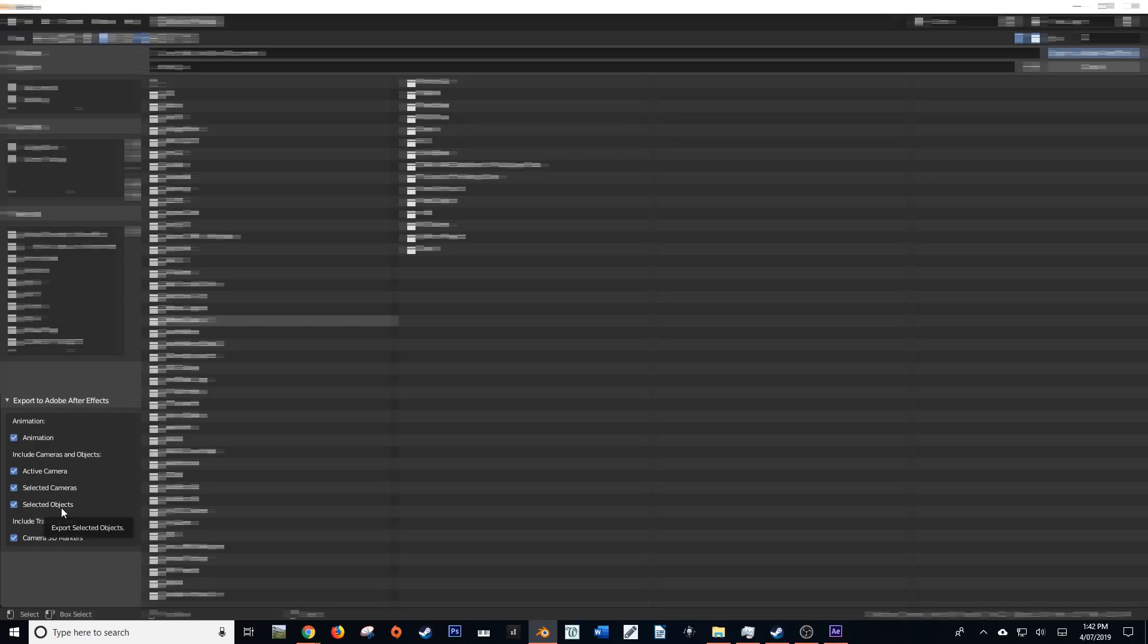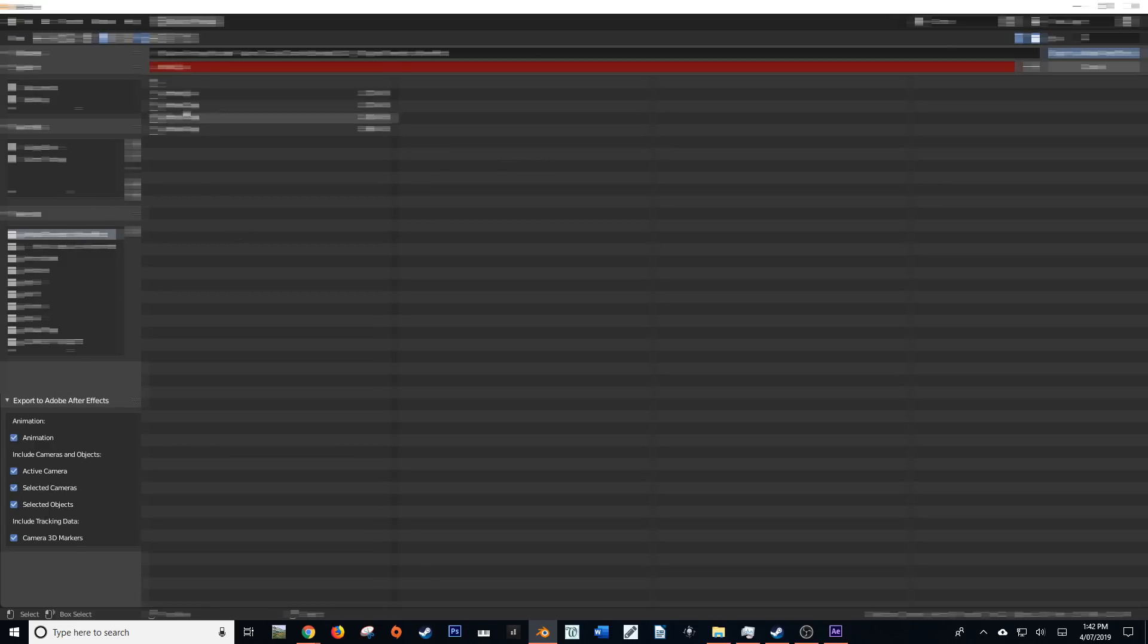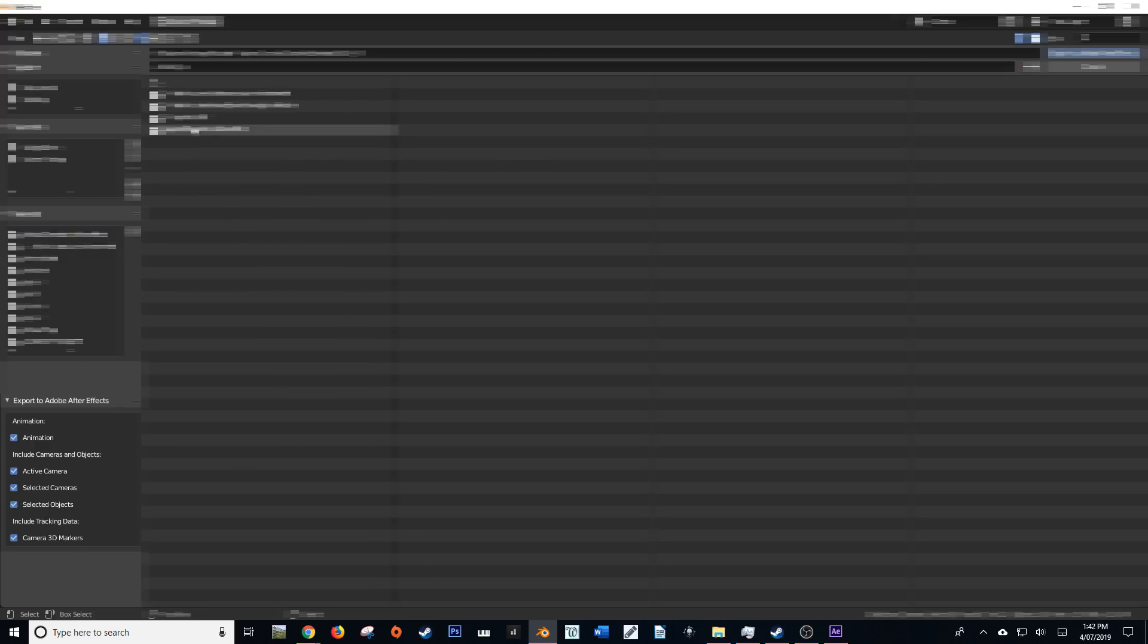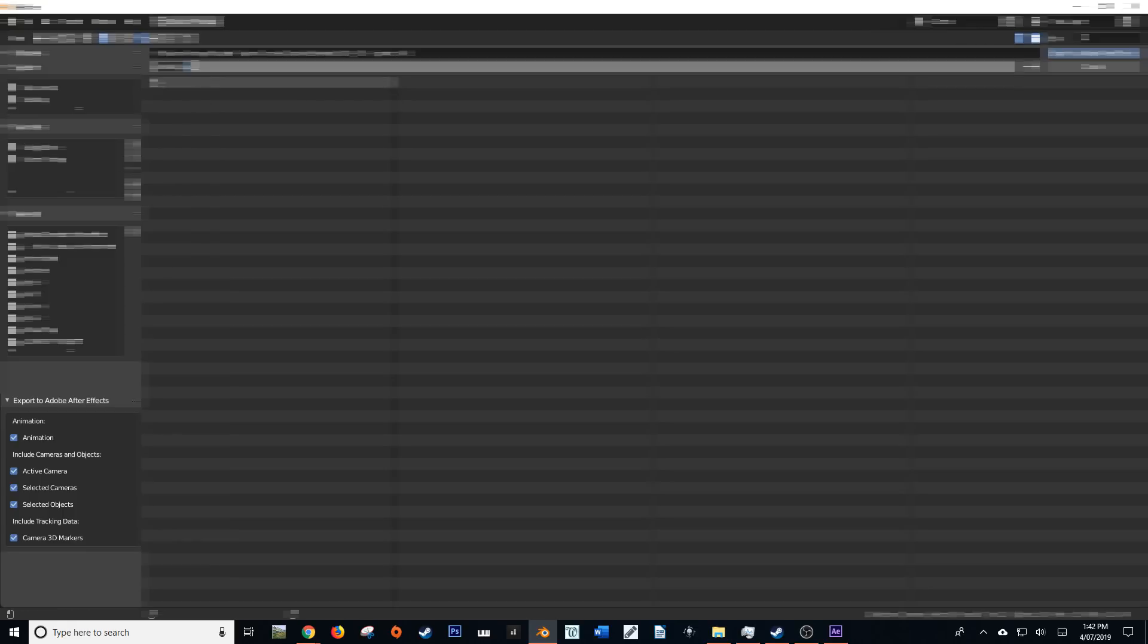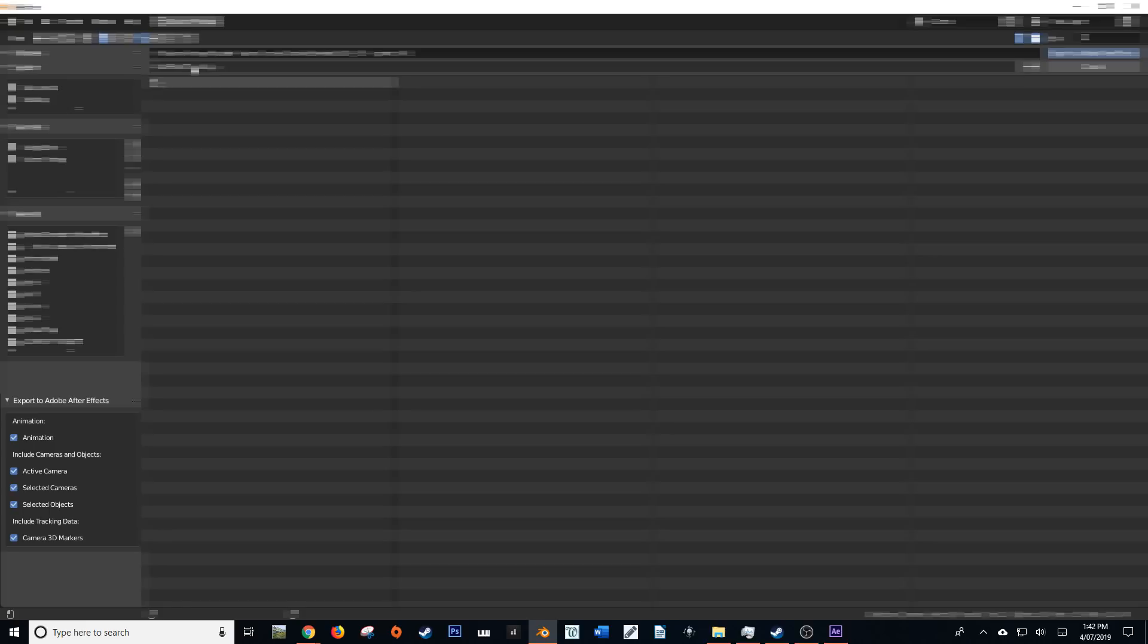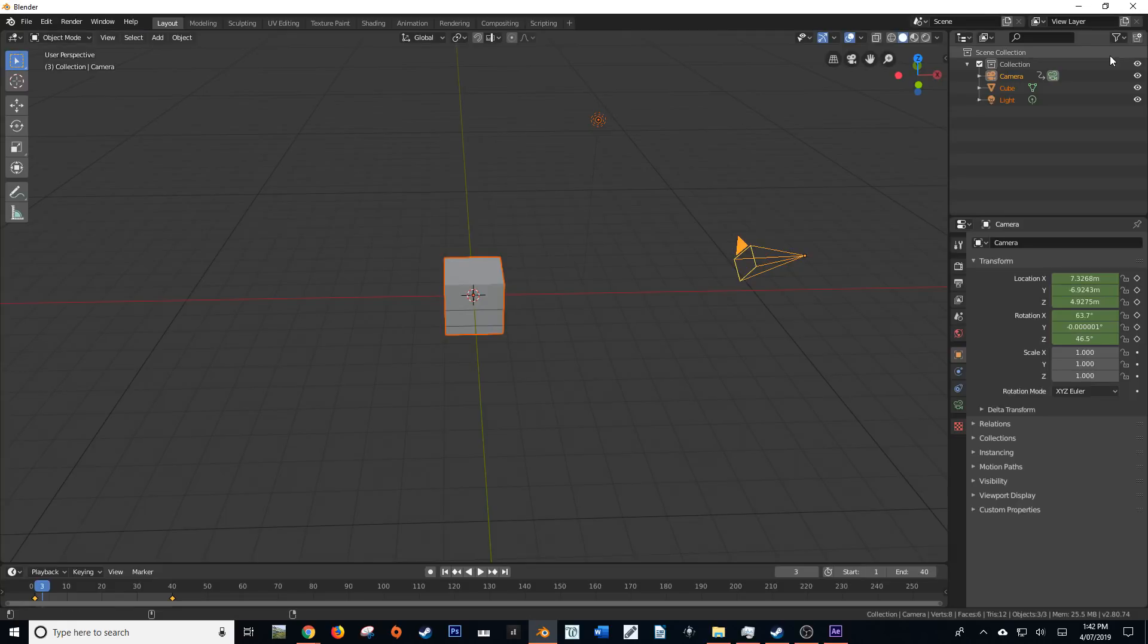So find a place to save this as, and I'm going to save it as After Effects Tutorial. So we're just going to export that.